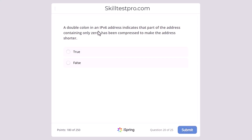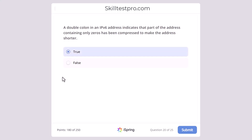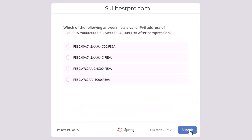A double colon in an IPv6 address indicates that part of the address containing only zeros has been compressed to make the address shorter. Is this statement true or false? The statement is true — if we have zeros in IPv6 addresses we can shorten the IPv6 address by adding a double colon, and we can also strip the leading zeros.